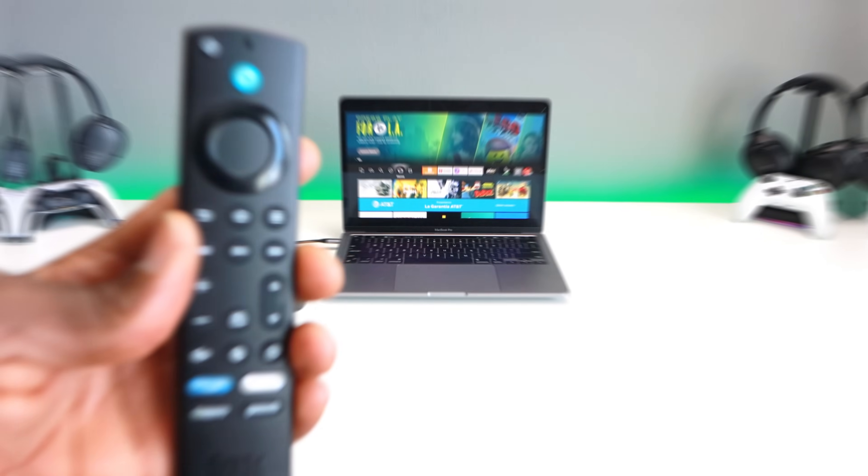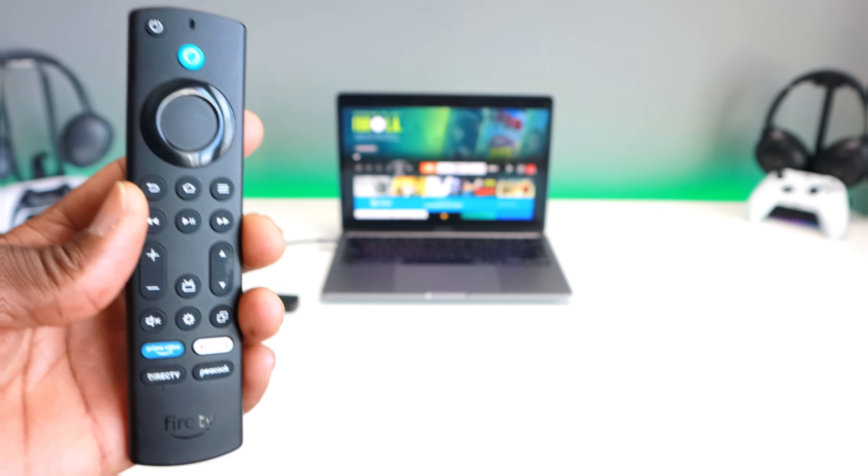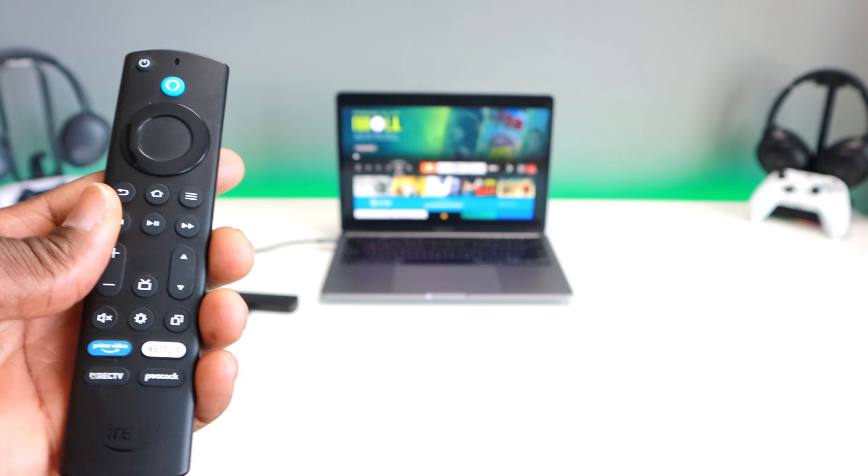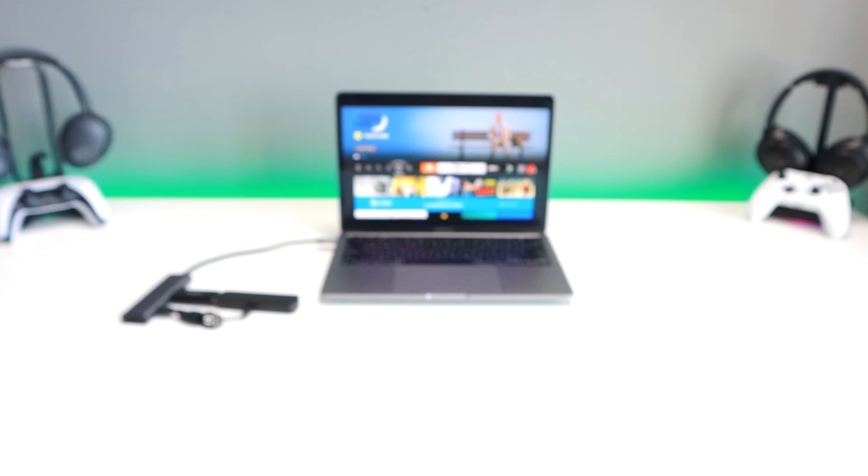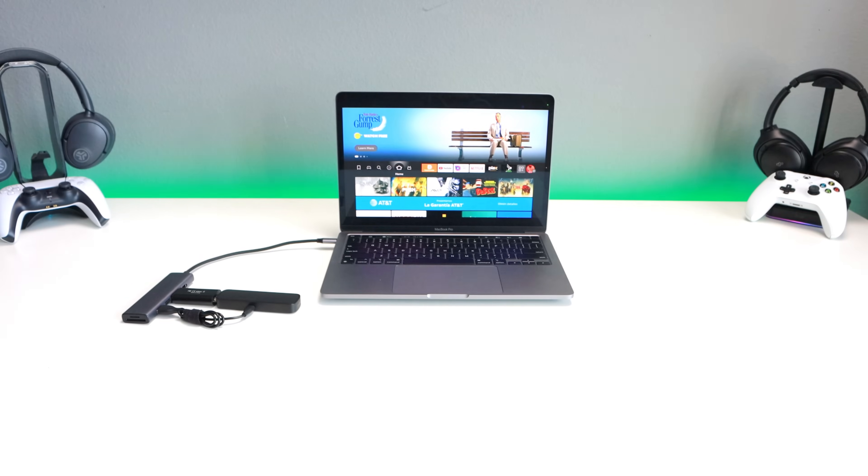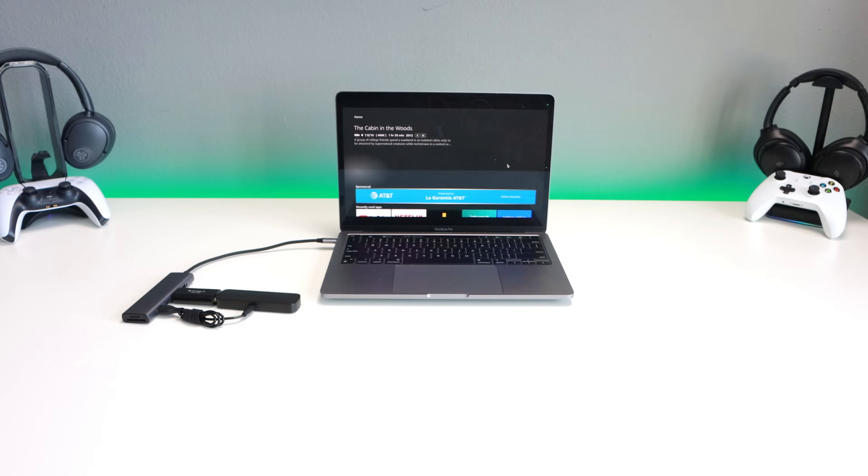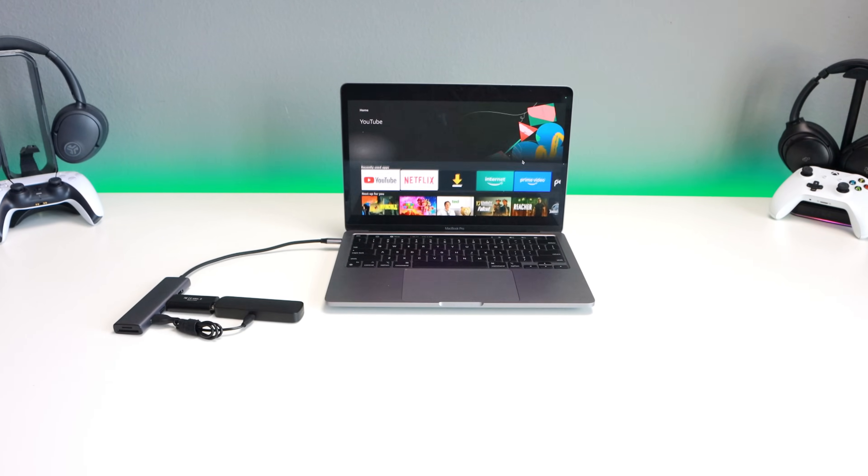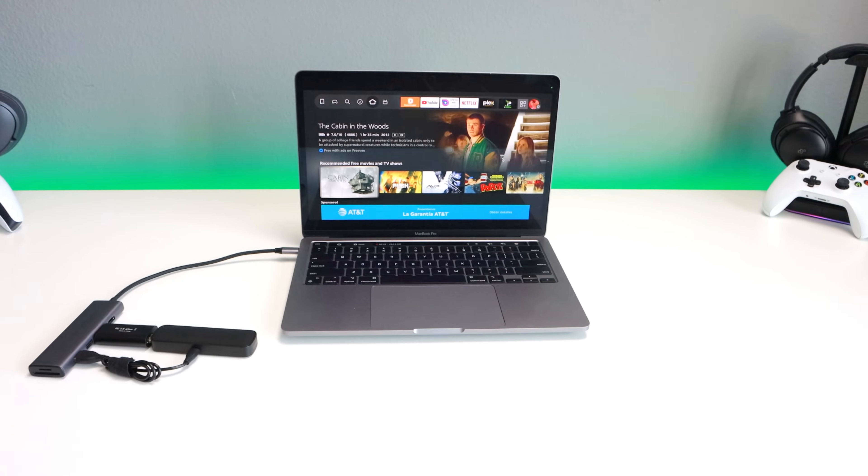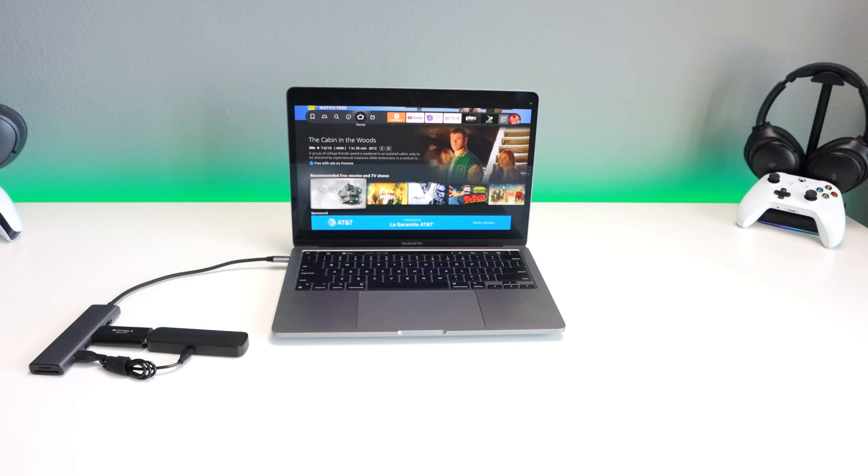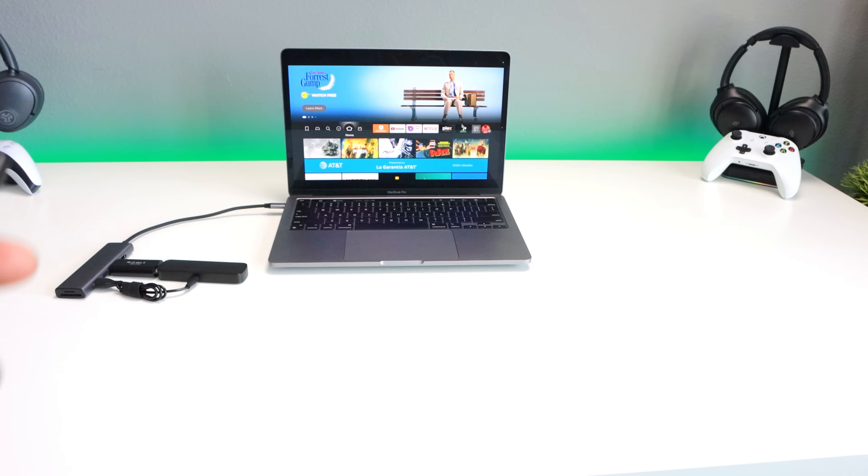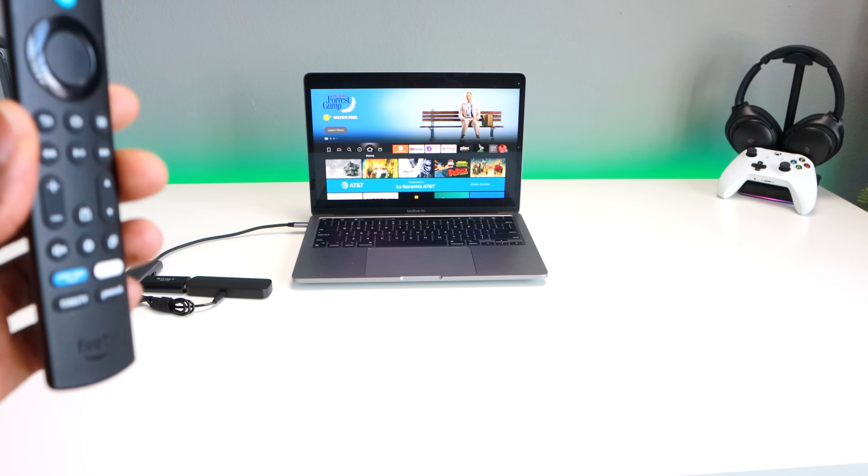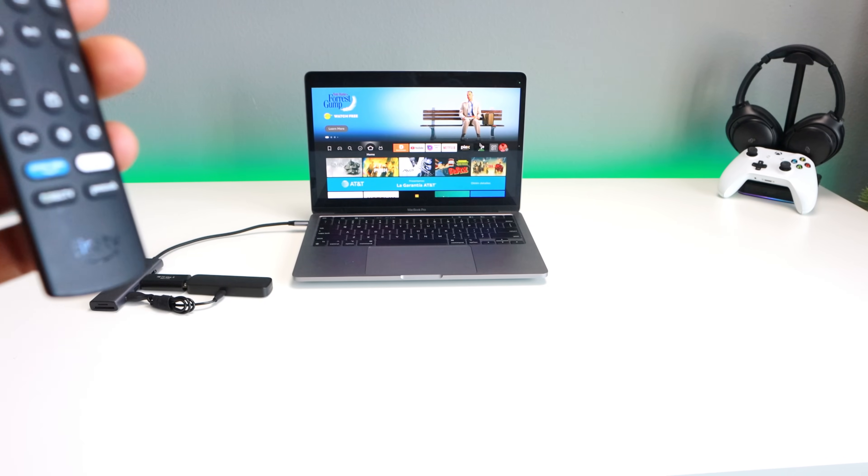What's up y'all, welcome back to the channel. In today's video I wanted to do a follow-up to a video I did two days ago where I showed you guys how to connect your Fire Stick, your streaming device, your Chromecast or Google TV to your laptop.